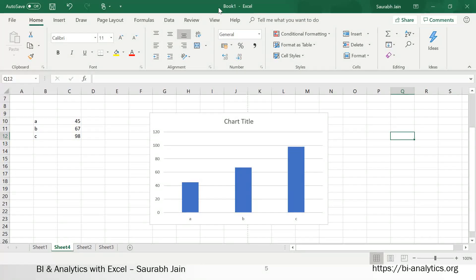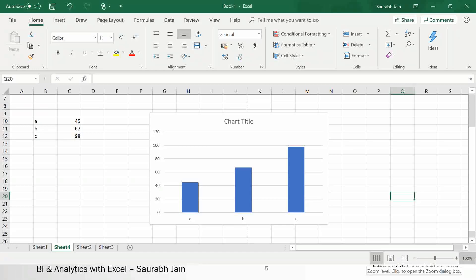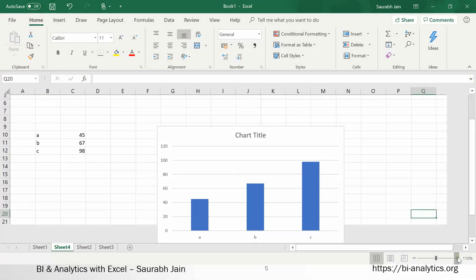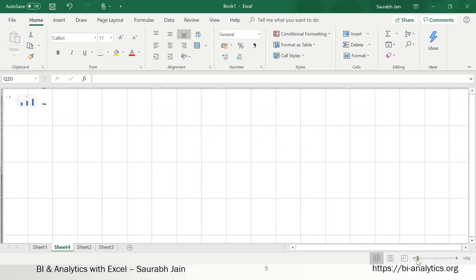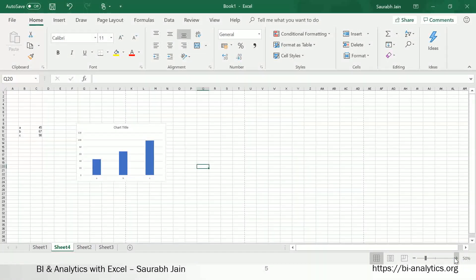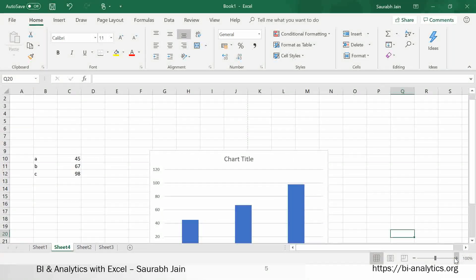This area at the top that shows 'Book1 - Excel' is called the title bar. You also have an AutoSave button. This is called the zoom control button — currently at 100%. You can zoom in to 110% or zoom out, scrolling based on your needs.